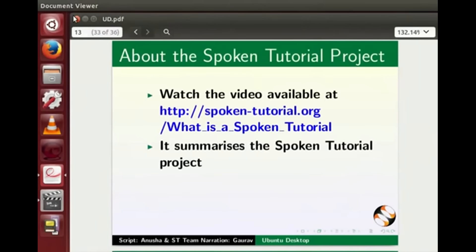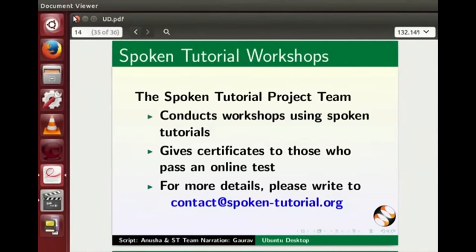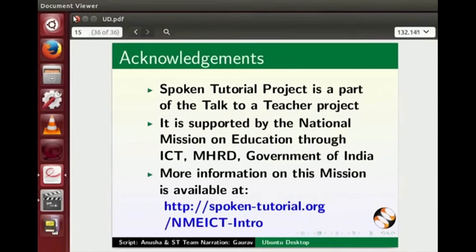The video at the following link summarizes the Spoken Tutorial project — please watch it. The Spoken Tutorial project team conducts workshops and gives certificates on passing online tests. For details, please write to us. Spoken Tutorial project is funded by NMEICT, MHRD, Government of India. More information on this mission is available at the following link.